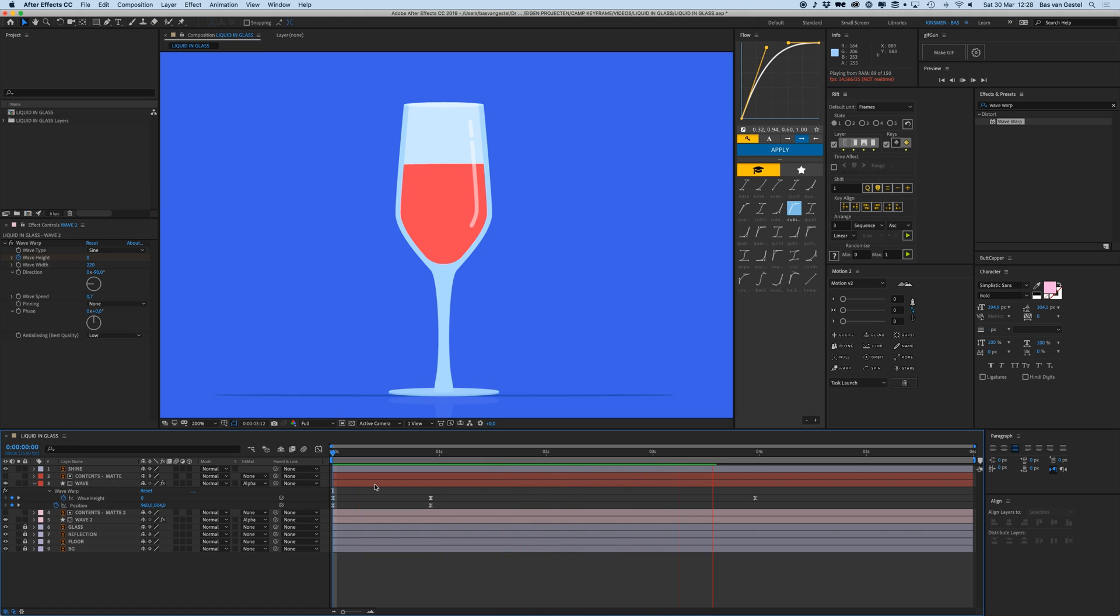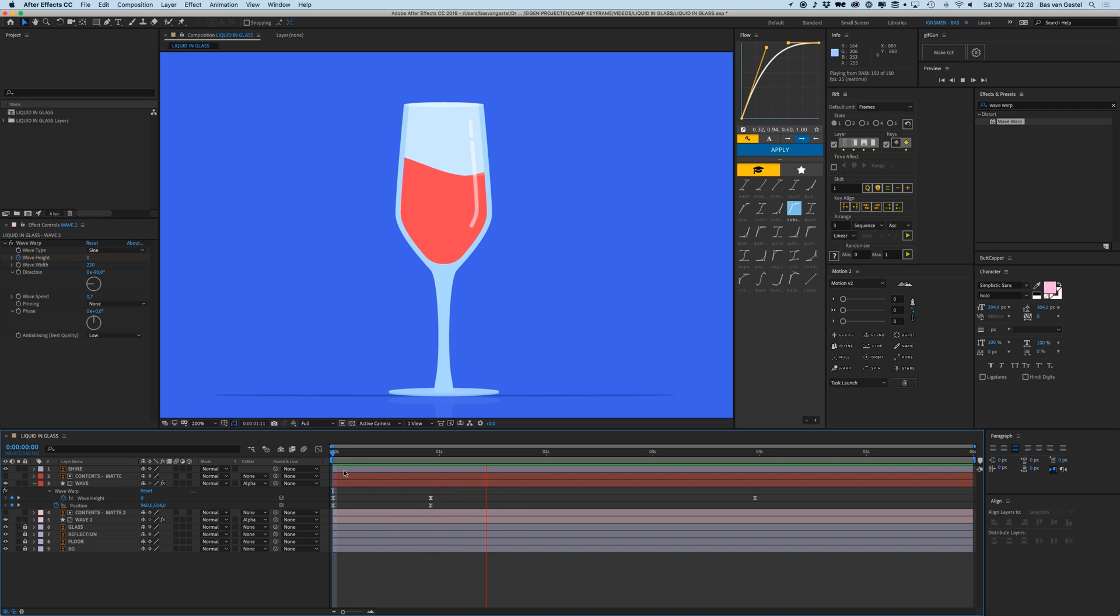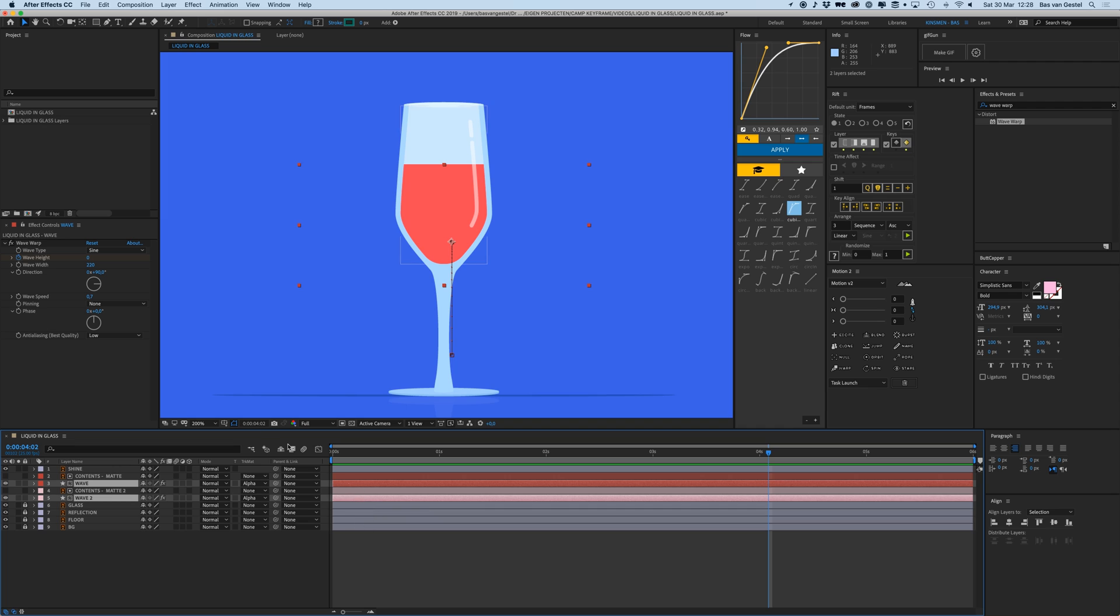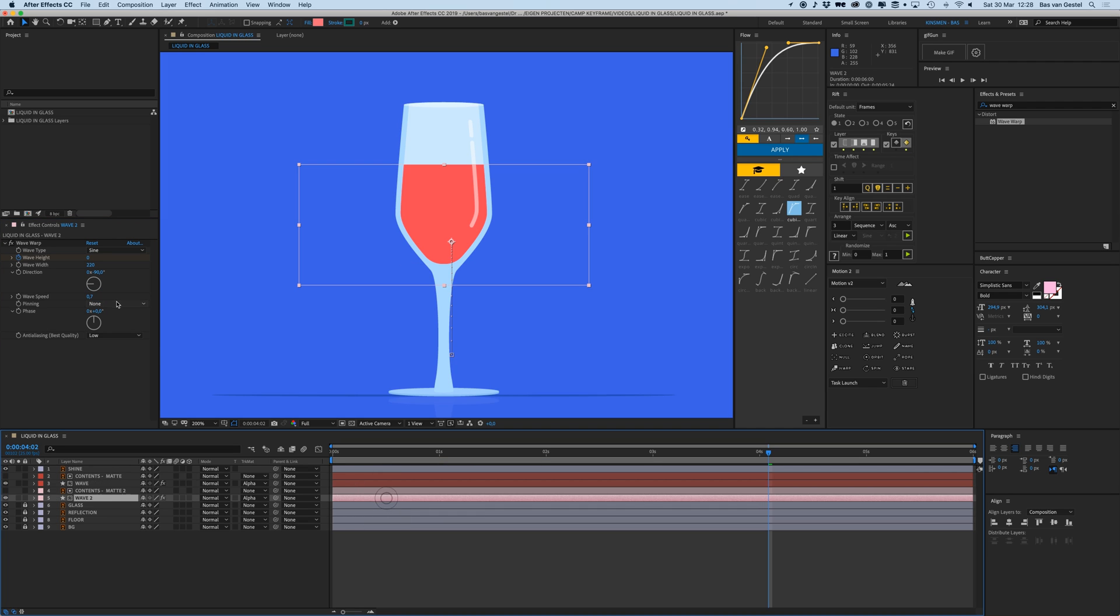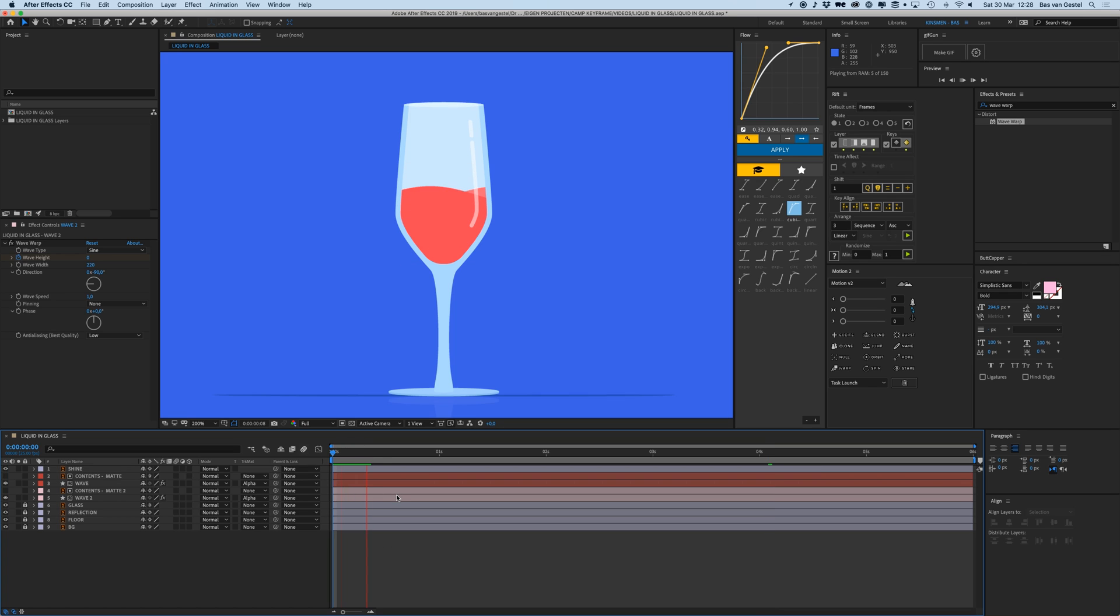There you go, there we have this wave. Maybe if I look at it now, let's just change the speed of that. I think I do like it to be a bit faster.